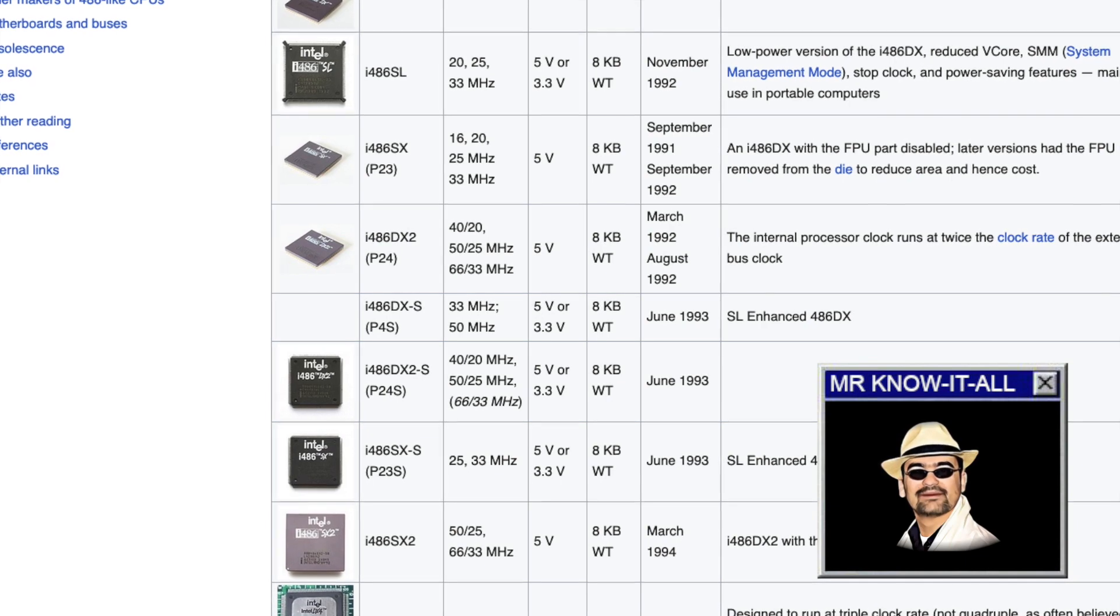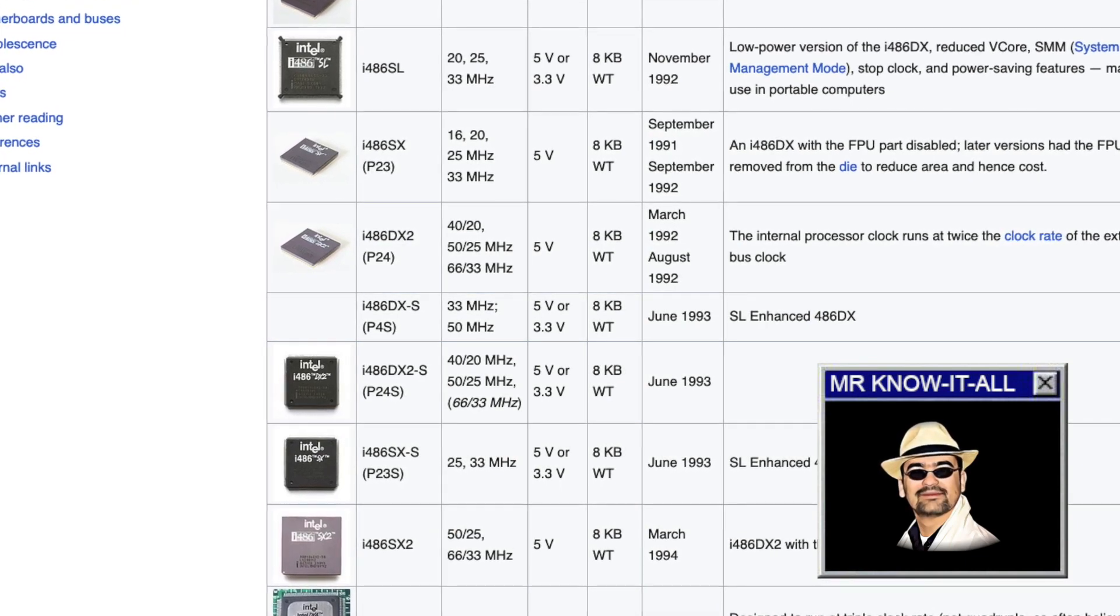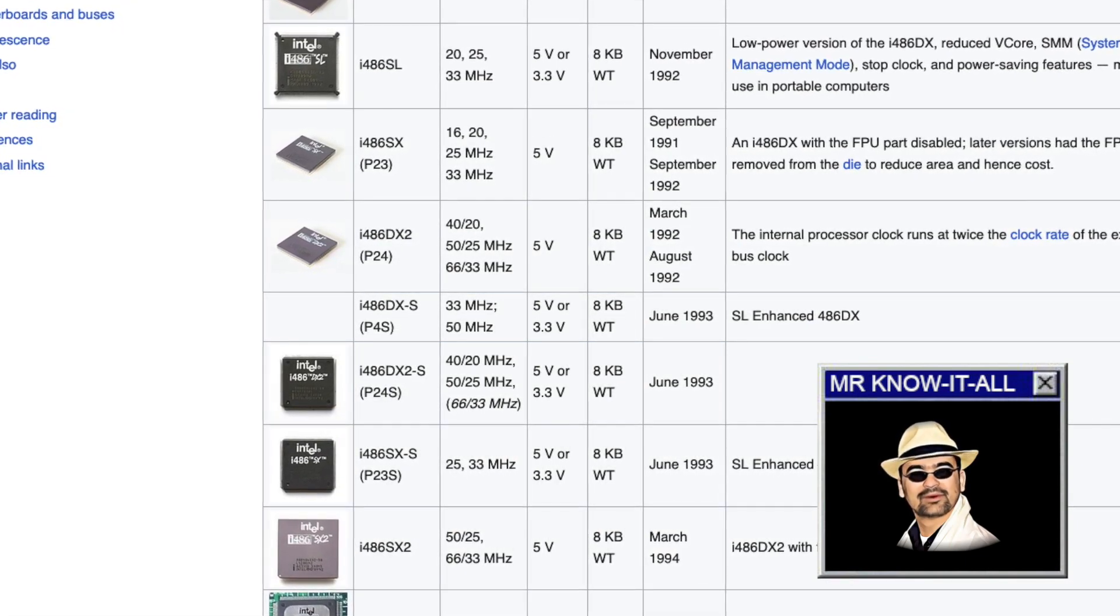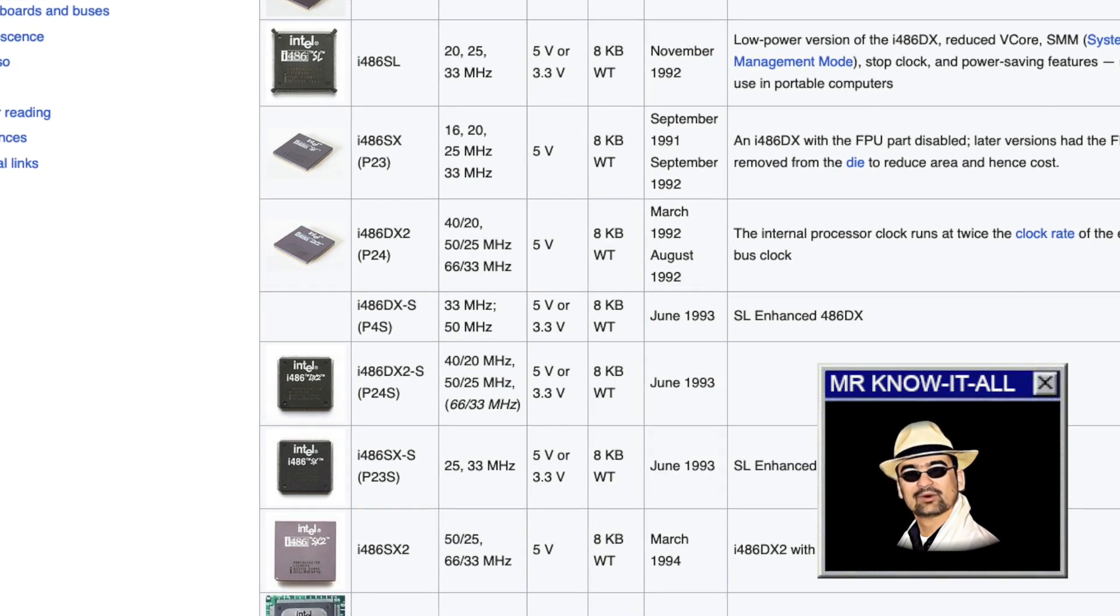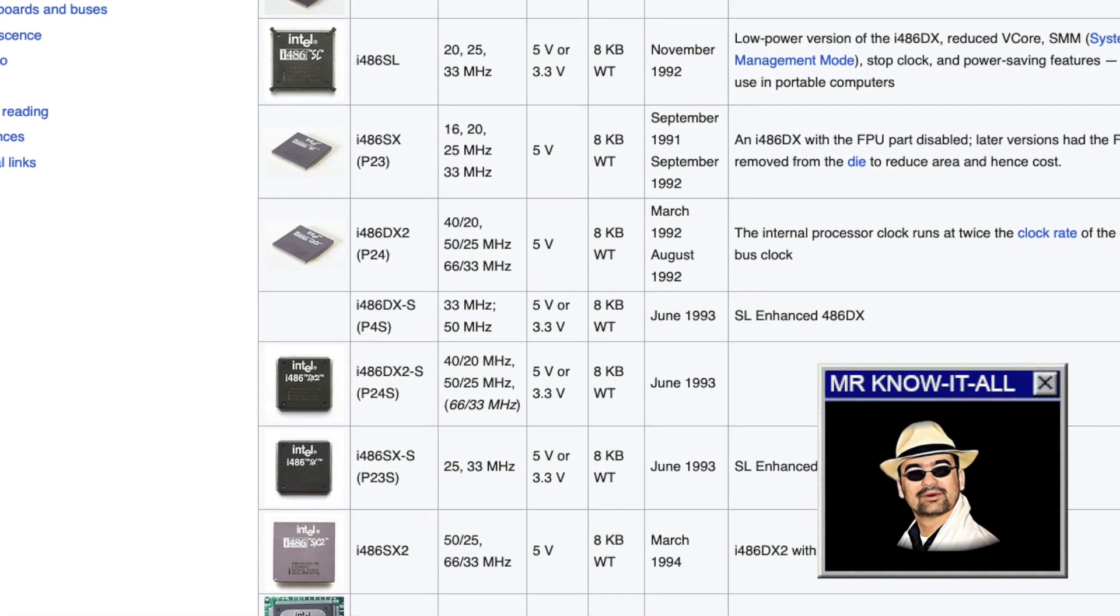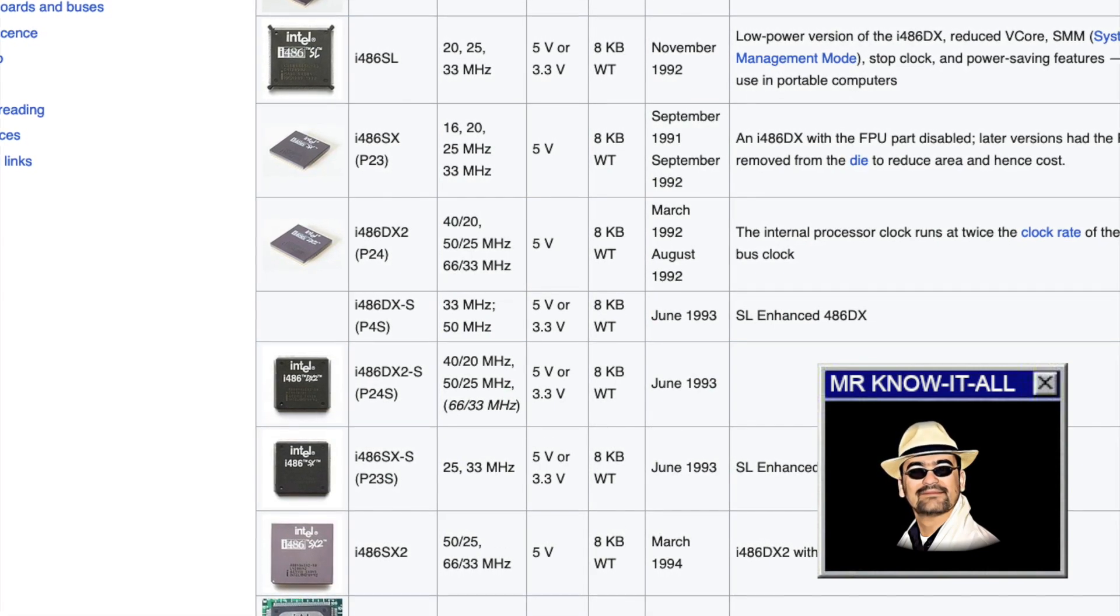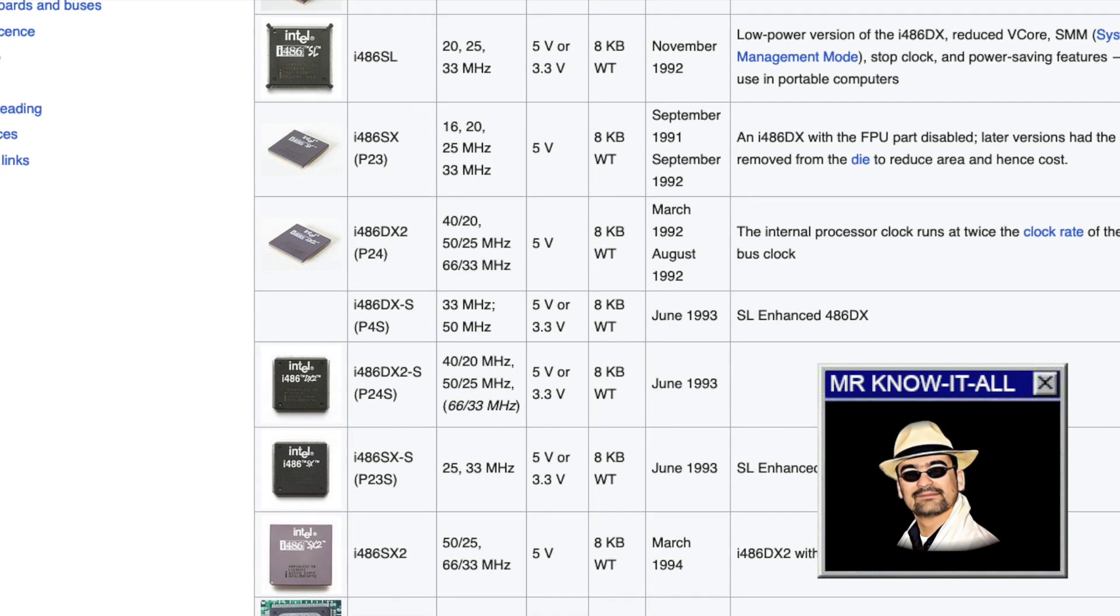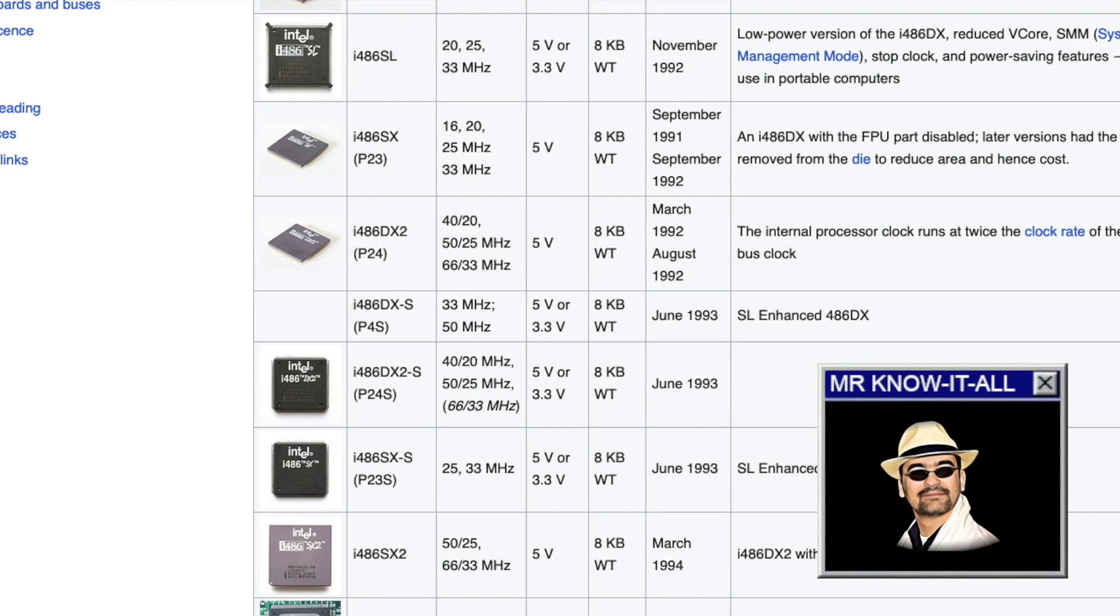Why would anyone document their existence if they didn't actually exist? And then again, it's common knowledge the SX was DXs with disabled math coprocessor because production yield was bad in the beginning of the 486. I'm not so entirely sure about this statement. Let's look at the timeline.